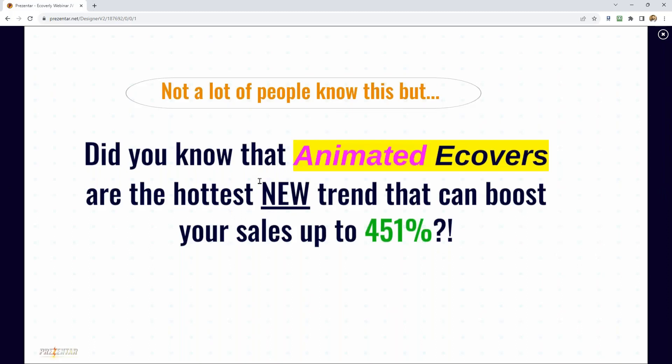This leads on to animated eCovers — the latest hot new trend that can boost your sales up to 451%.